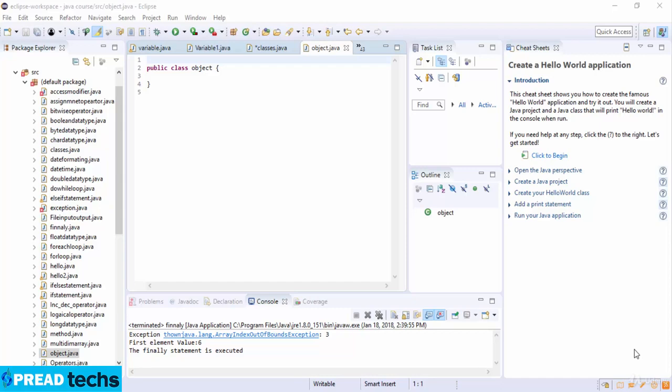Welcome to this lecture. In this lecture we are going to start our object-oriented programming concept section in Java.